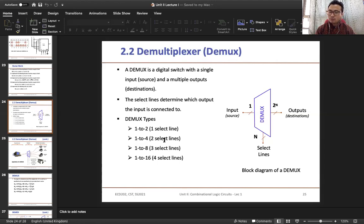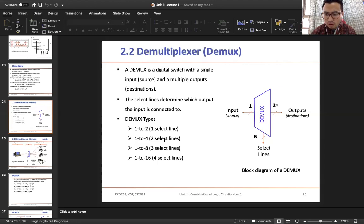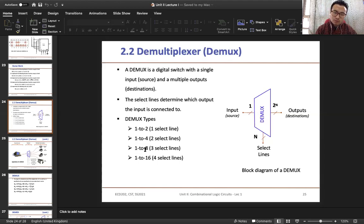Now in case of multiplexer, consider 4-to-1 where you have 4 inputs and a single output. You find the select lines using 2 raised to power n equals the number of inputs. With 4 inputs, n equals 2, so your number of select lines equals 2. Similarly, for a 1-to-8 demultiplexer you have 3 select lines.